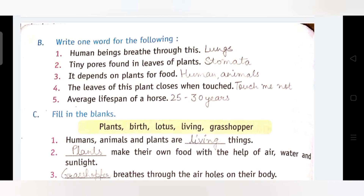Third: It depends on plants for food. यह खाने के लिए पौधों पर निर्भर करते हैं। दो answers हैं — Humans और Animals। ये दोनों ही plants पर निर्भर करते हैं खाने के लिए, इनमें से हम कोई भी answer लिख सकते हैं, दोनों correct हैं।